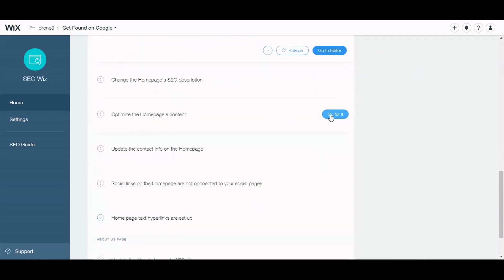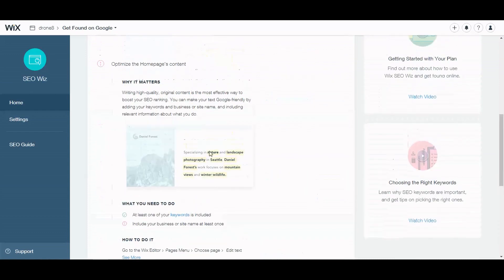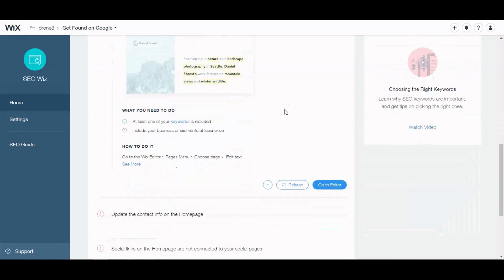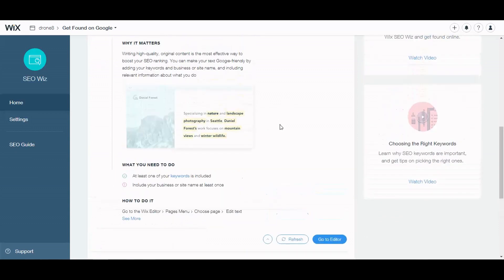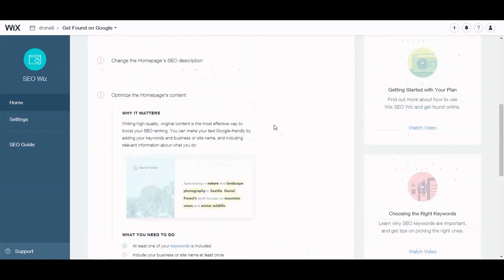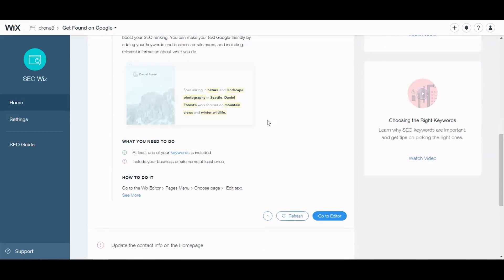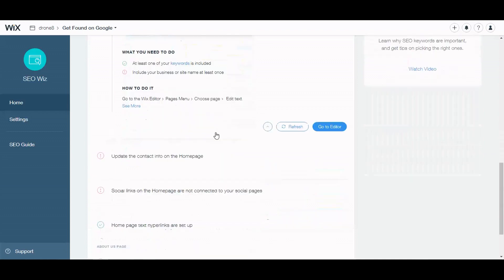Optimize the homepage content, go for it. Writing high quality original content is the most effective way to boost your SEO ranking. You can make your text Google friendly by adding your keywords and business or site name and including relevant information about what you do. So it's pretty straightforward. Basically the content on your homepage, make sure it's relevant to the title and meta description. Now the meta description is not a ranking factor in itself, but it does factor in if a person is going to click your listing on Google over someone else's if it's most relevant to the intent of why they're searching and what they're searching for. So keep that in mind. I hope that made sense.